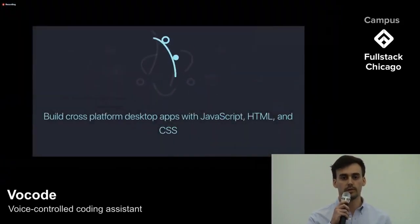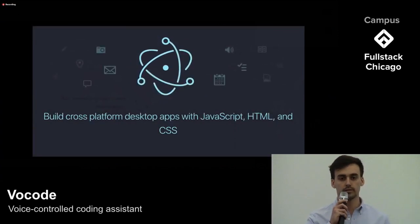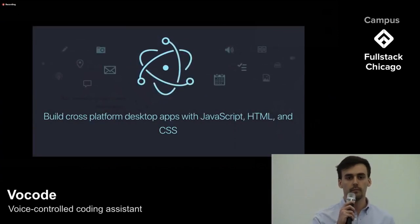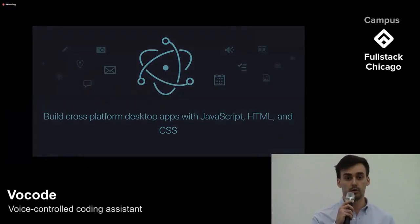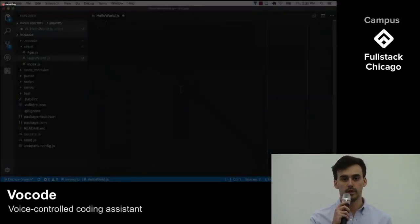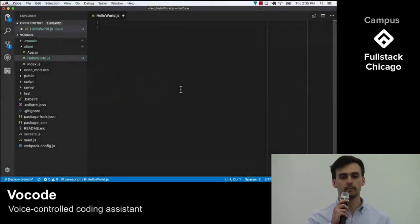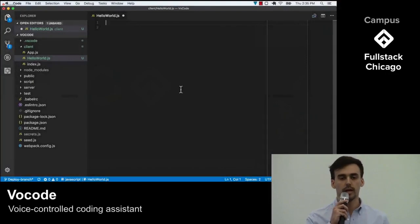To solve this problem, we decided to make Vocode a standalone desktop application using Electron. By moving our application out of the browser, users are able to access Vocode globally. For example, here I am in my text editor of choice, VS Code, and I need to create a new React component.